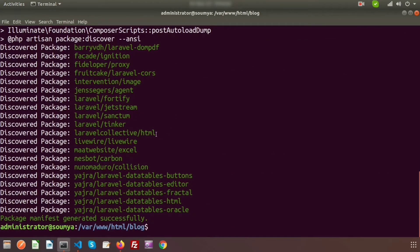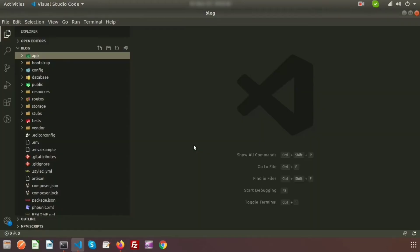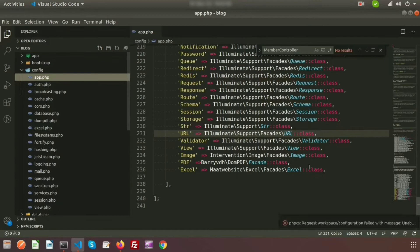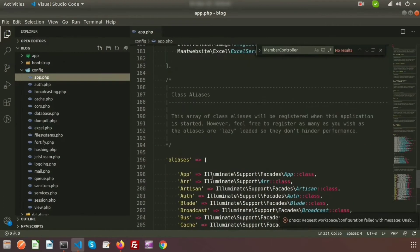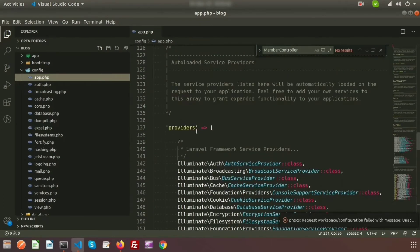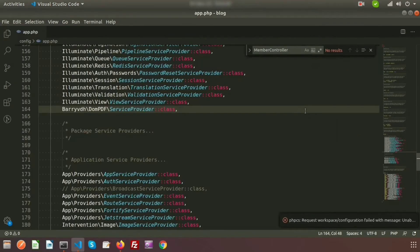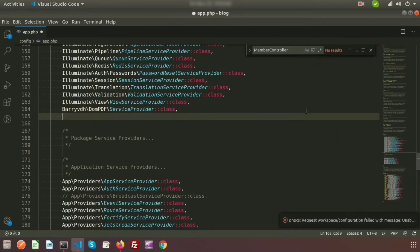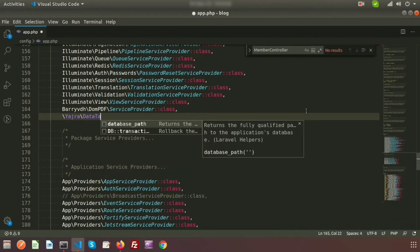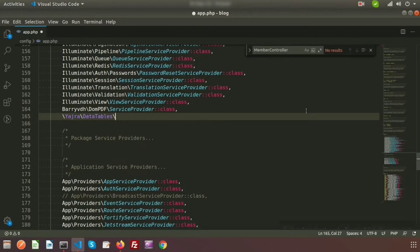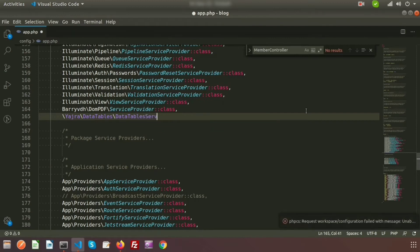The Yajra DataTables package is now installed. We need to configure it in our application. Go to the project directory, open the `config/app.php` file, and inside the `providers` array, add `Yajra\DataTables\DataTablesServiceProvider::class`.